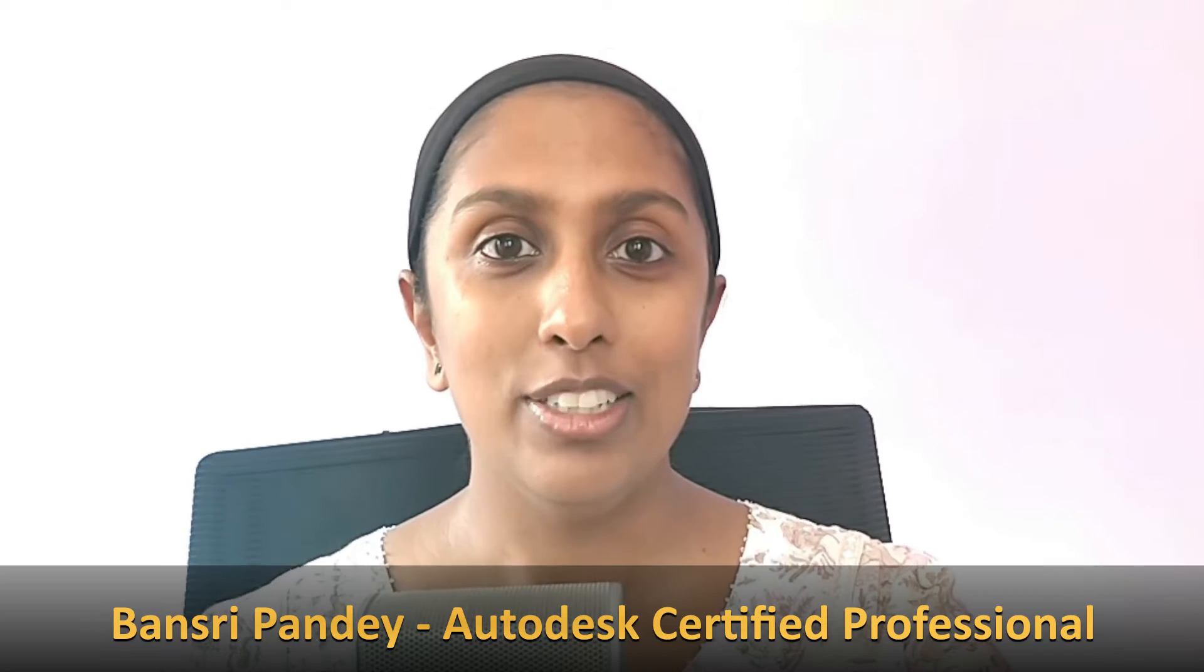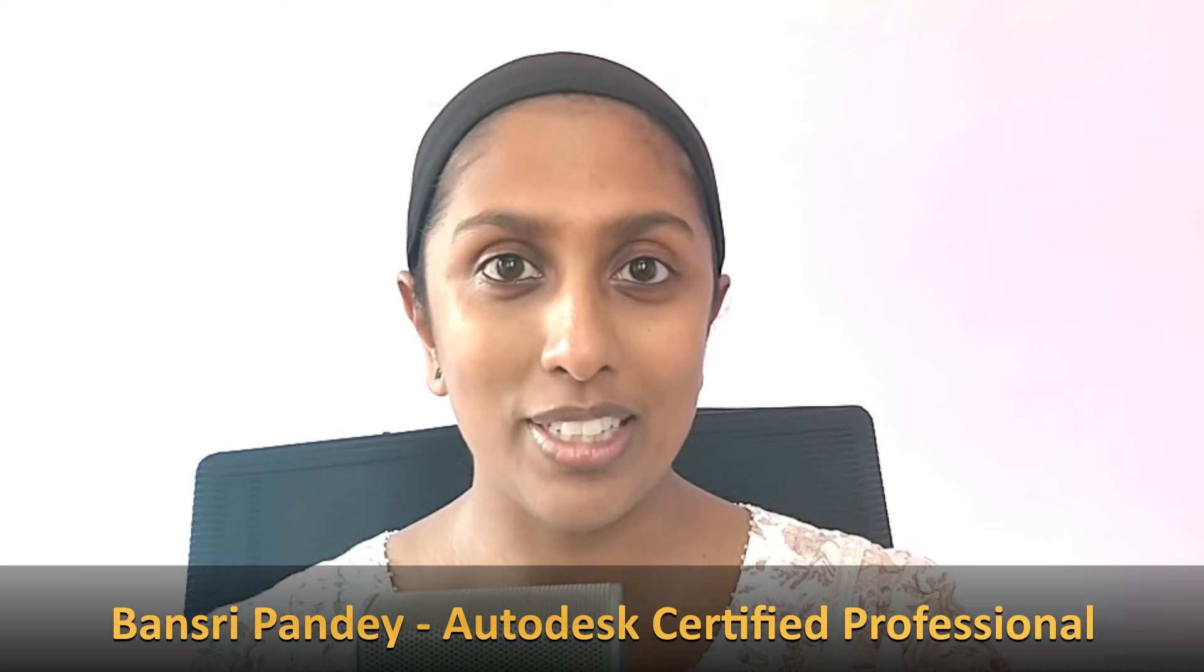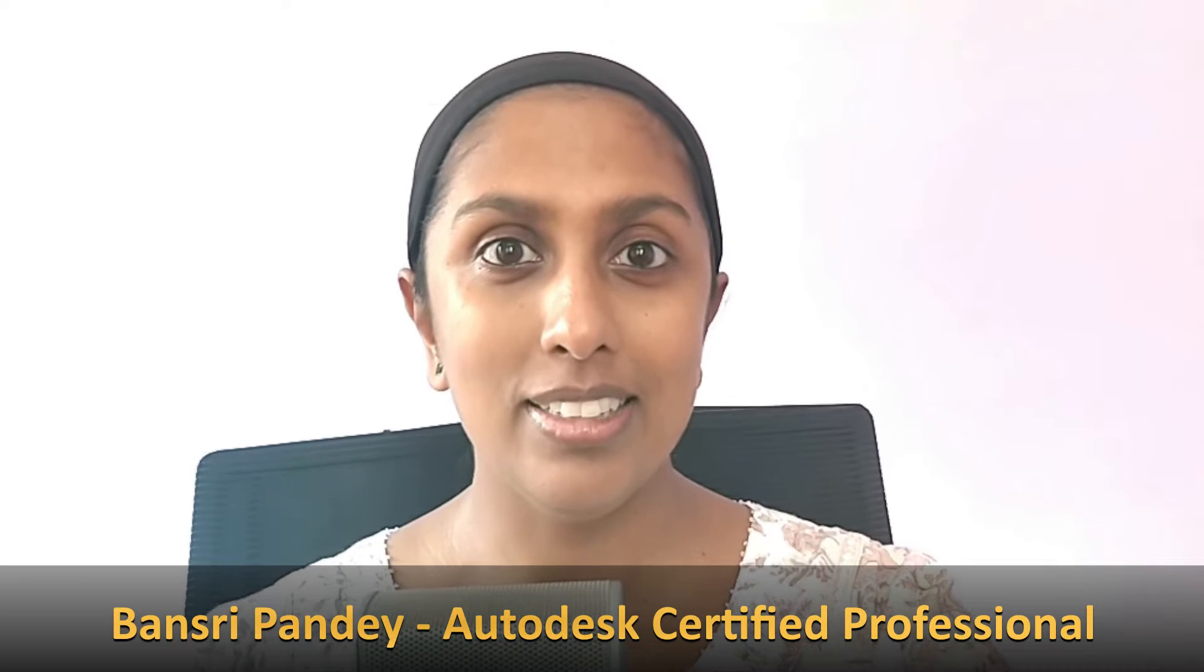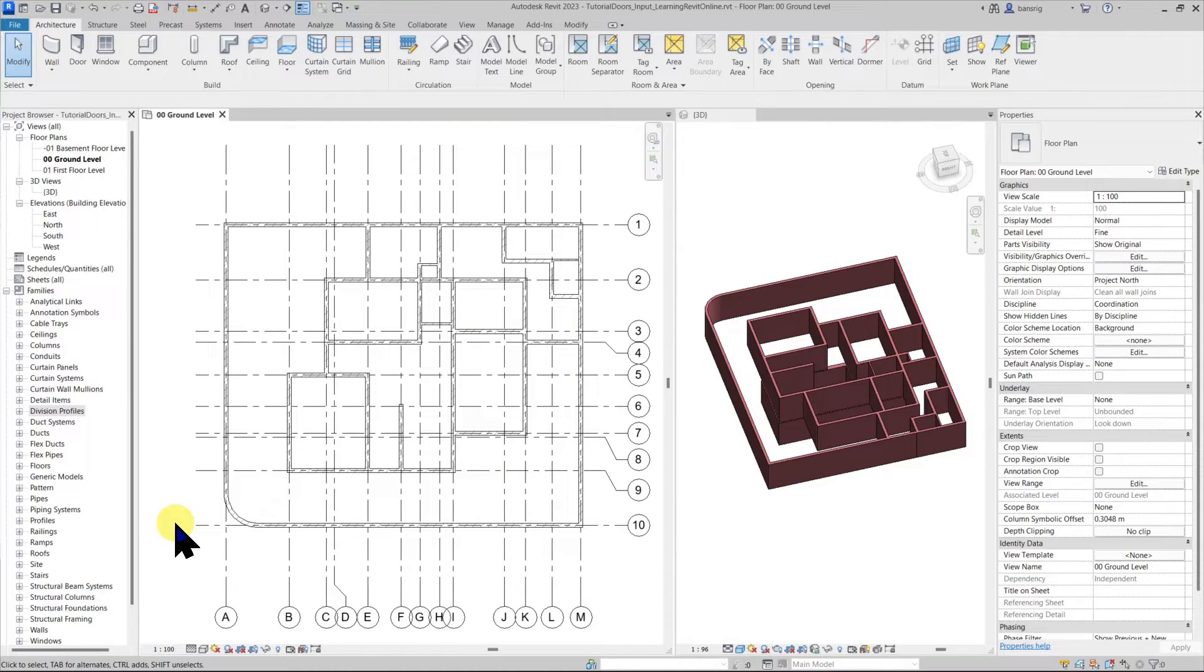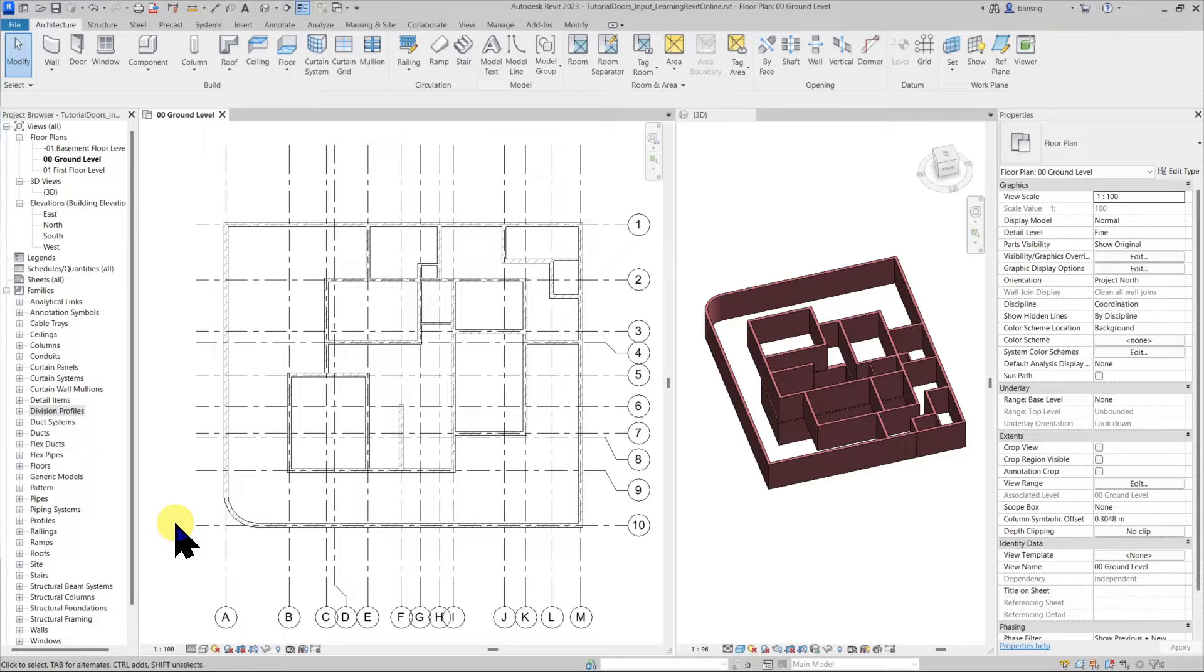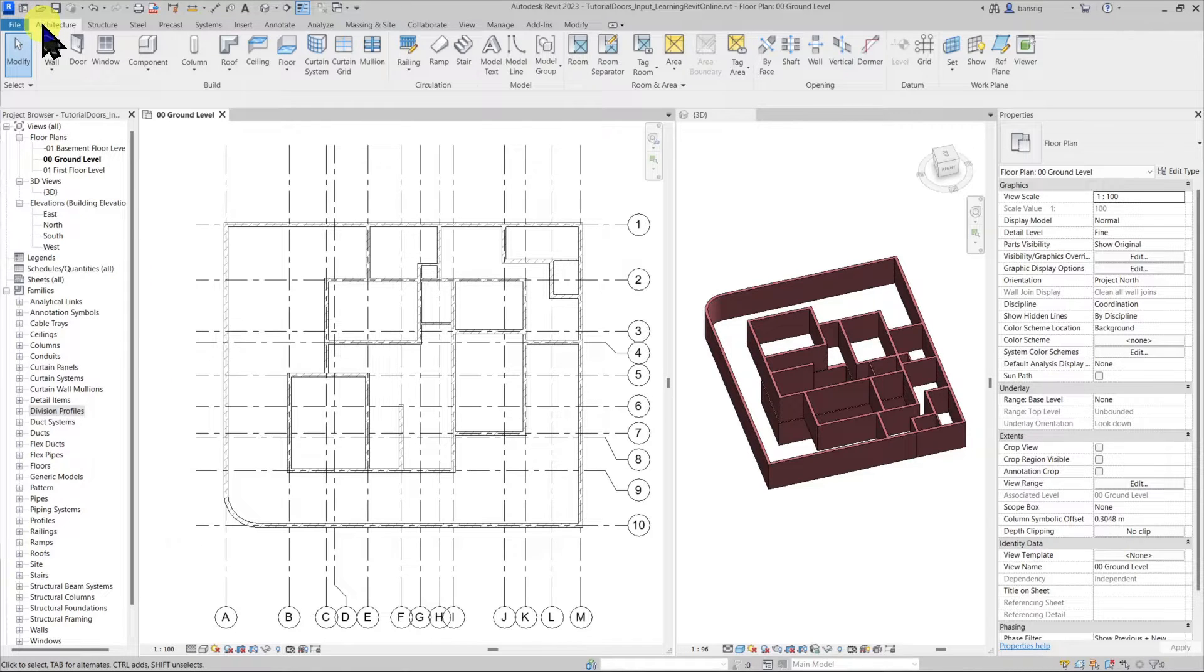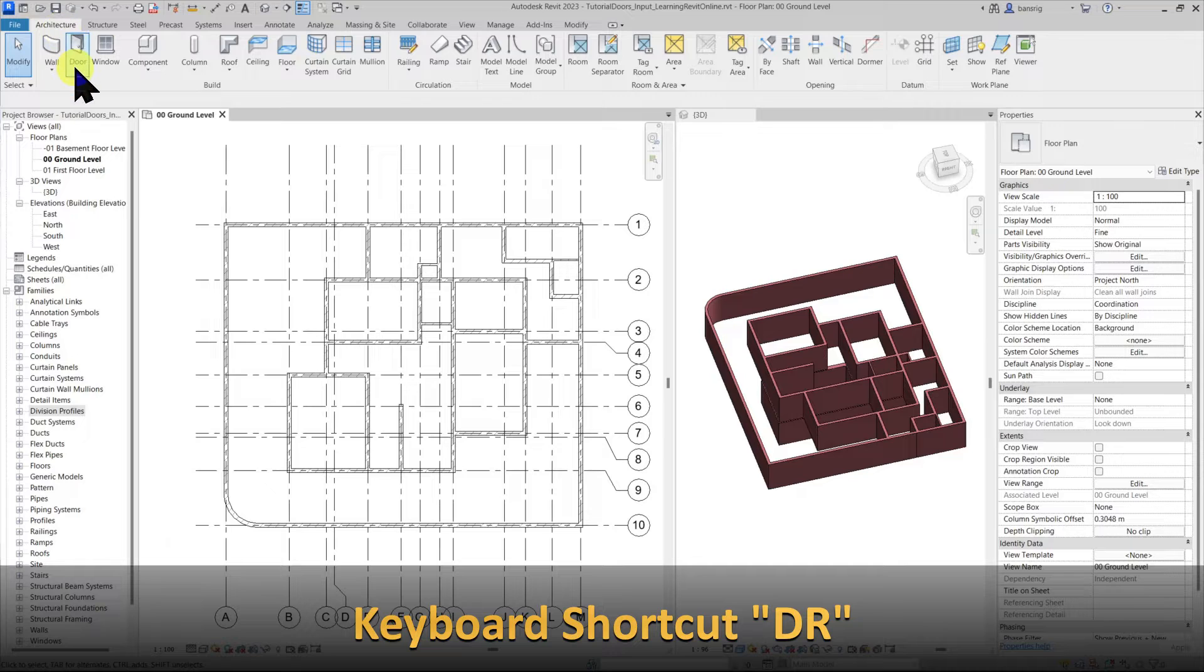In episode 14 we learned about how to create walls. Today is episode 16 and let's add some doors to our walls. Let's start with this project where I already have a few walls. To place a door here let's go into architecture tab and use door tool.